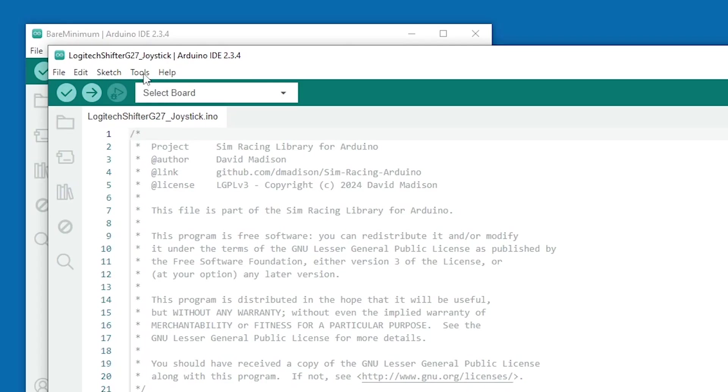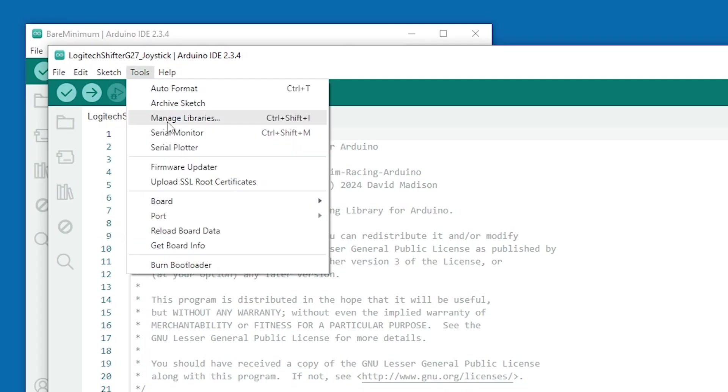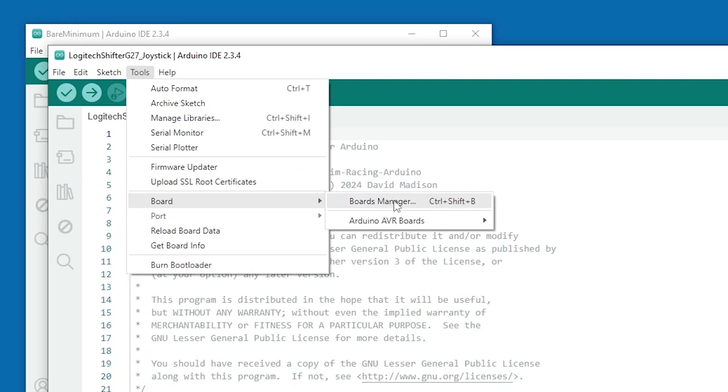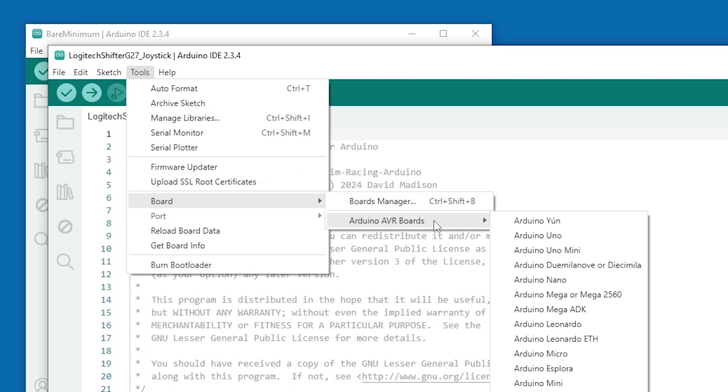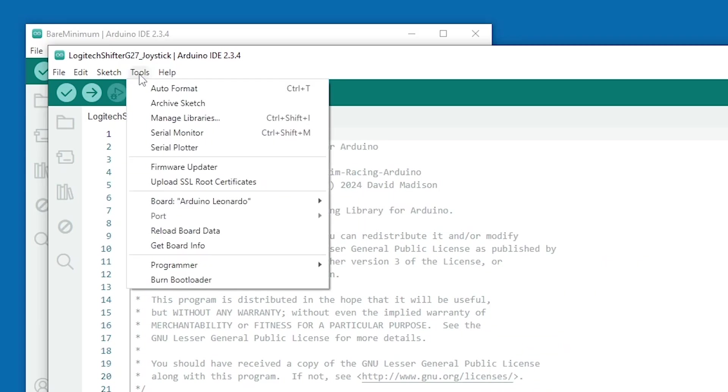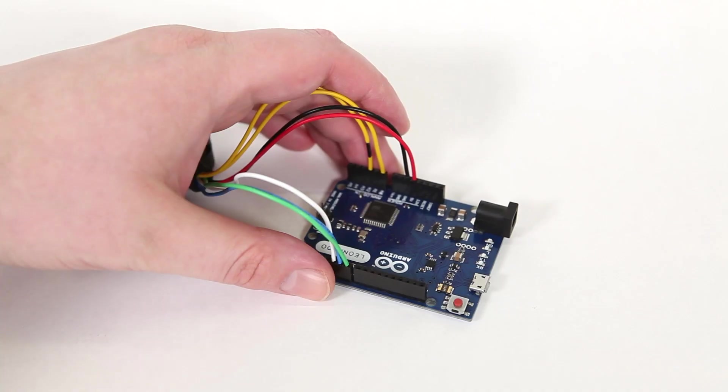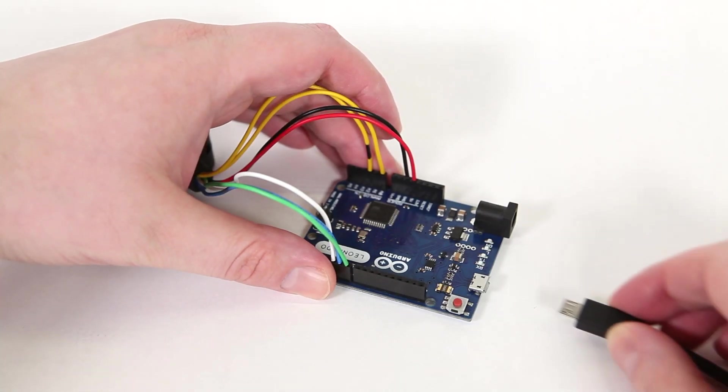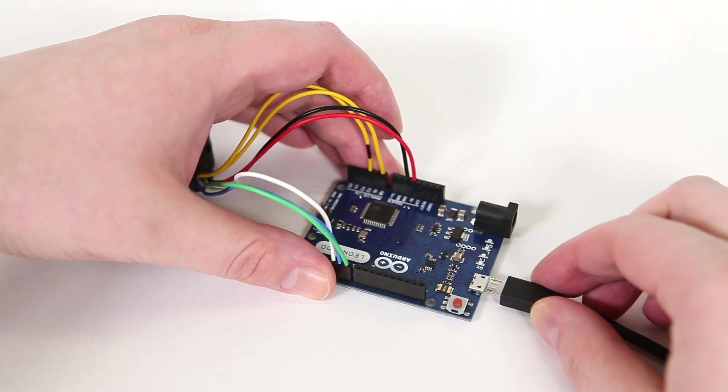Go to Tools, Board, and under Arduino AVR Boards, select the Arduino Leonardo. Then go to Tools, Port, and make a mental note of any existing serial ports in the list. Now we can plug in the adapter.